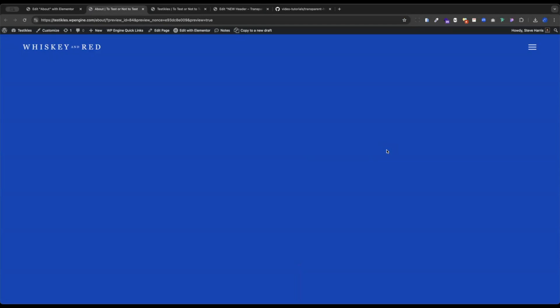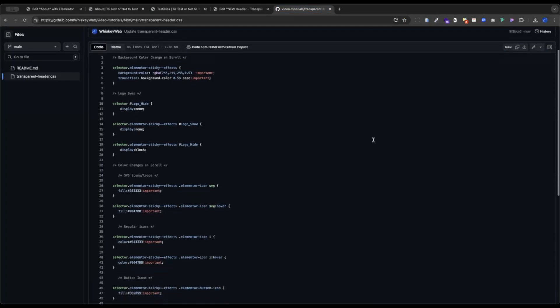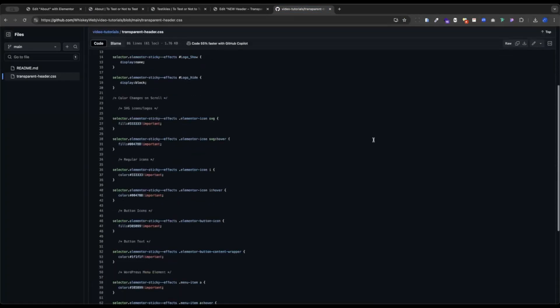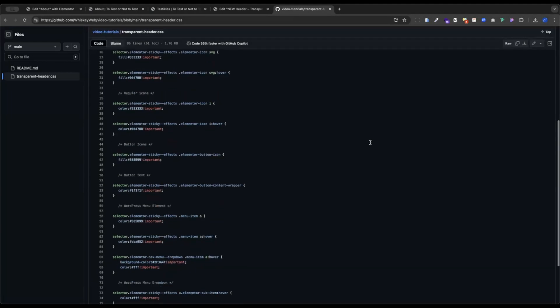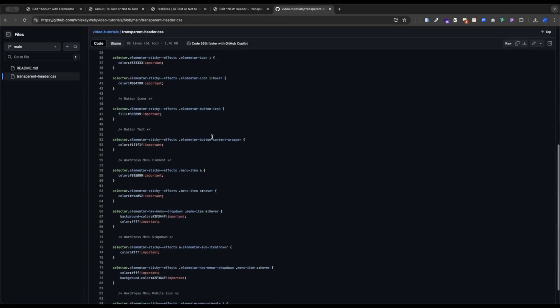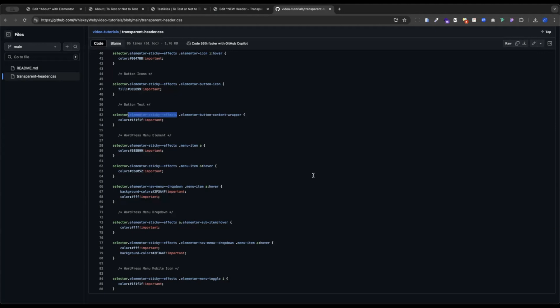So for other items you might add into your header, if you add maybe a WordPress menu or a button, there's some other code located here at that link to help you out on your journey there. Down below the text we just looked at, we have some stuff with button icons, WordPress menu elements, etc. So take a look at this. The key is that you have that element or sticky effects applied to the selector like I did for just about anything that you target and it will take place after you scroll.